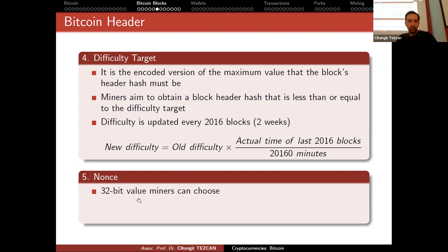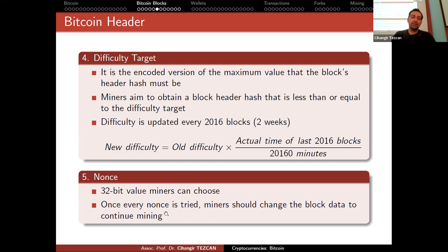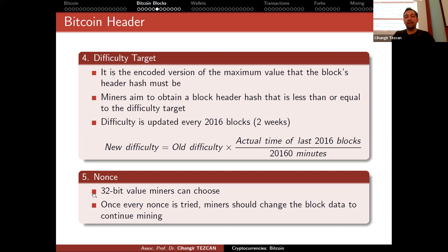The nonce is a 32-bit value miners can choose. Once every nonce value is tried, miners need to change other block data to continue mining. Initially, iterating through the 32-bit nonce space was enough since mining used CPUs, but today trying every nonce value takes less than a second even on a GPU, so miners actually modify many other things as well.